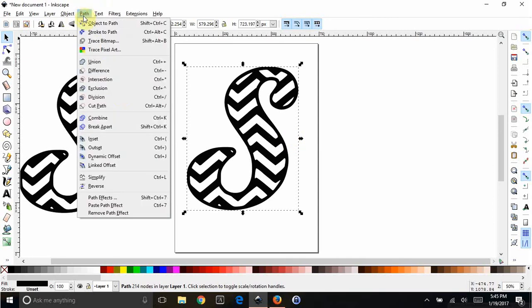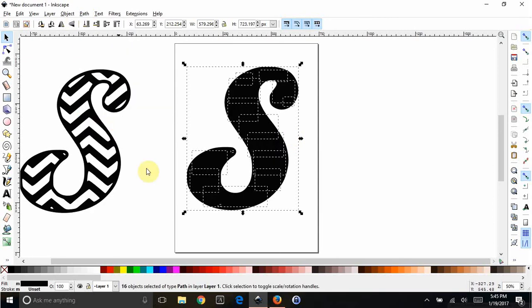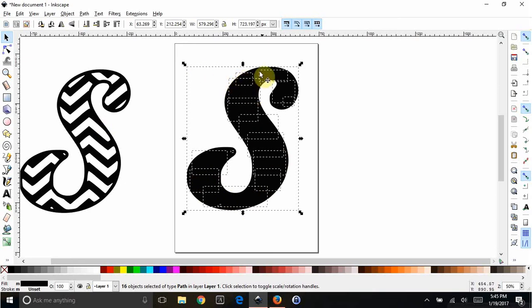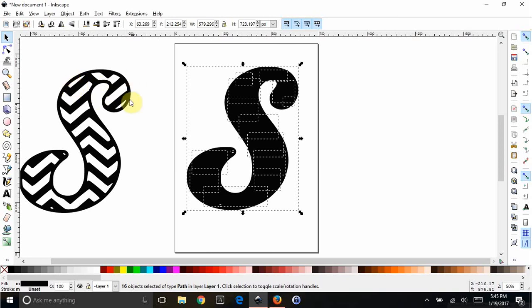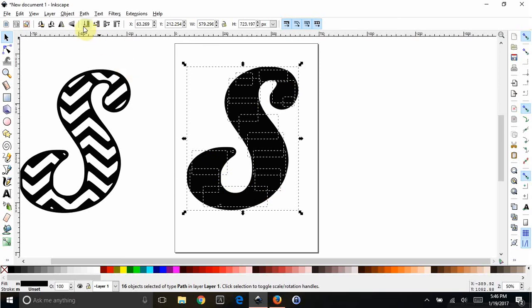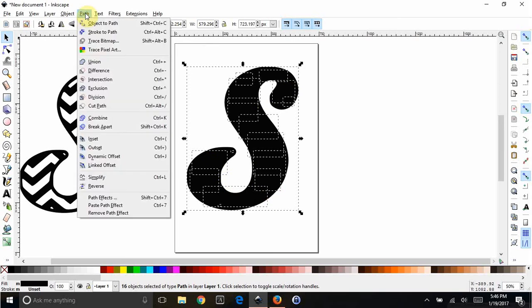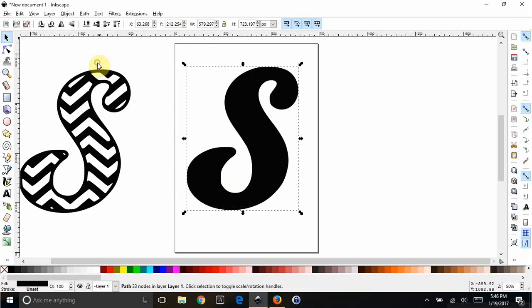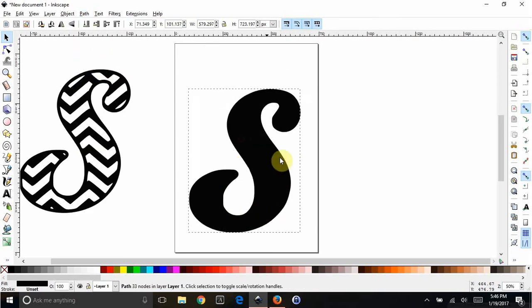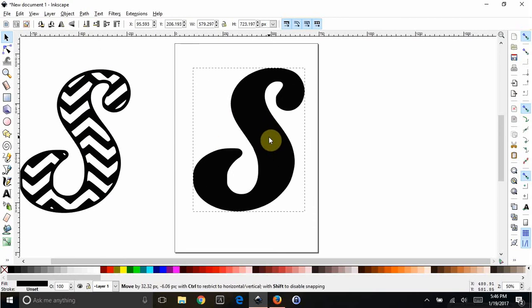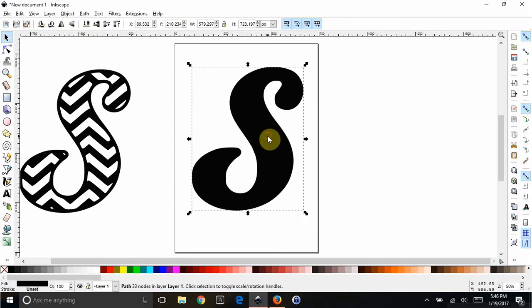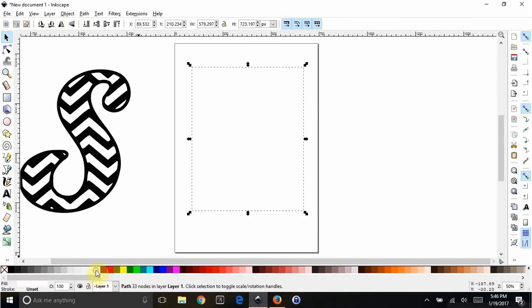This one needs a background, so if we go to Path, Break Apart, it's going to break it up into a whole bunch of little pieces. You can see all the little squares everywhere. As long as your piece doesn't have any completely open points, if it's closed all the way around, it'll do this and turn it into one solid piece for you. Then you just go Path, Union, and now you have one piece that's going to be your background.